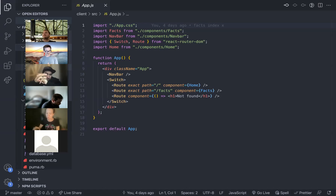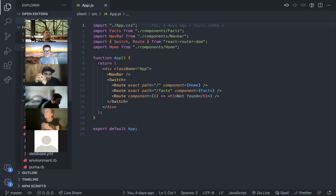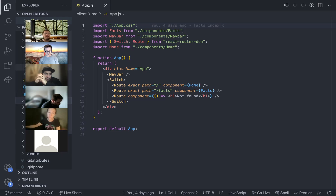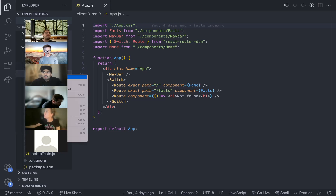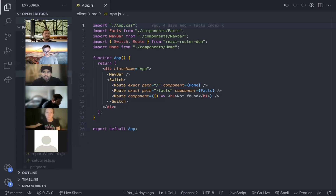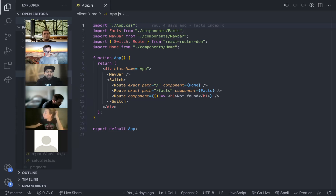All right, so for this we're going to go into our client, which is our React app, and then we're going to go into our source and enter our components. We're going to do a new file and we'll call this factform.js.